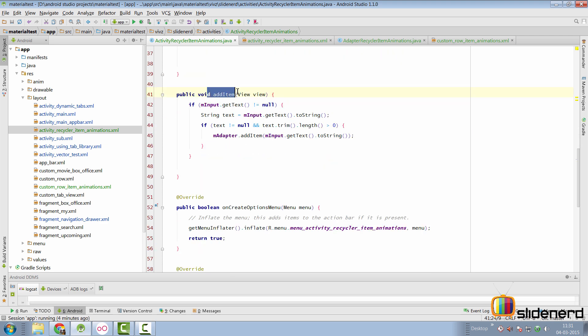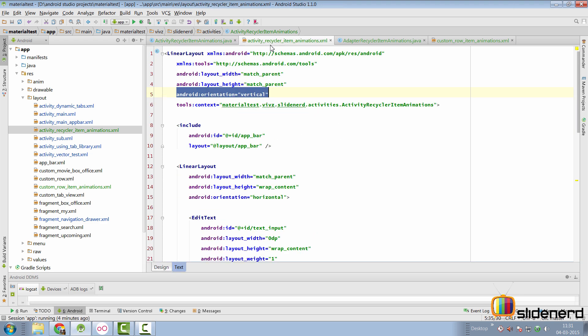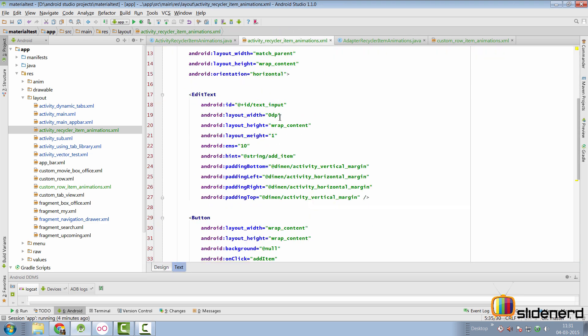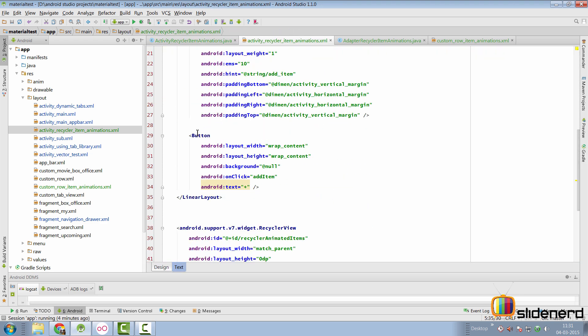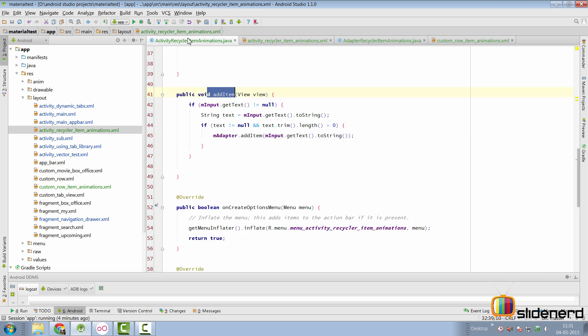Then there's add item method, which is basically triggered thanks to an on click from my activity underscore recycle item animations. Right here in the button, there is the on click attribute, which calls this method add item.